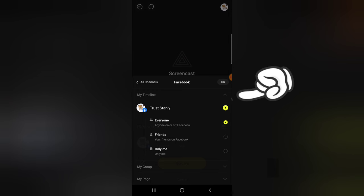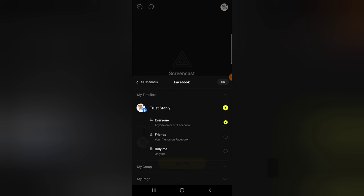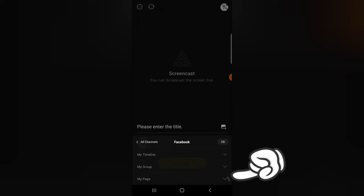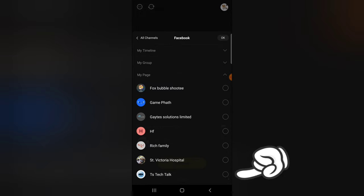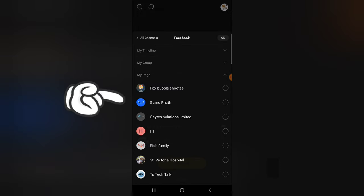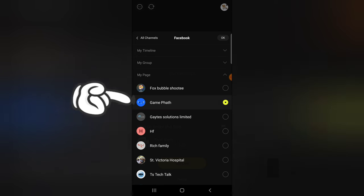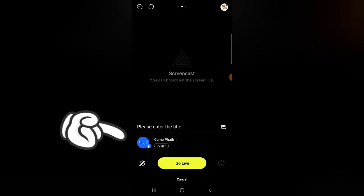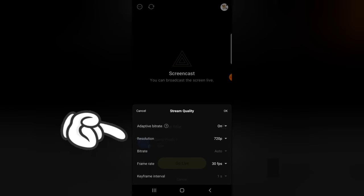Now you'll notice it says 'Trust' which is live streaming on my timeline, but I do not want to stream on my timeline — I want the live stream to go to my Facebook page. So I'm going to click on the check icon, select my page from the dropdown, and choose the appropriate page which is GamePad. Once I select GamePad I'll click 'OK' and it will confirm it's going to be live streaming to my GamePad page.